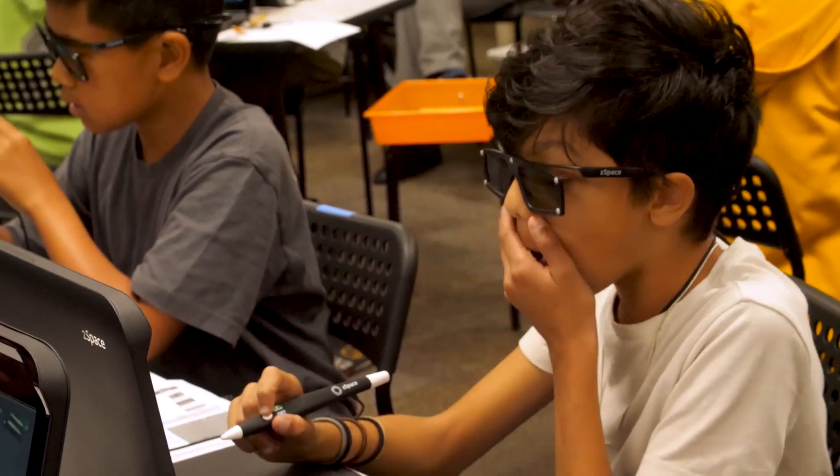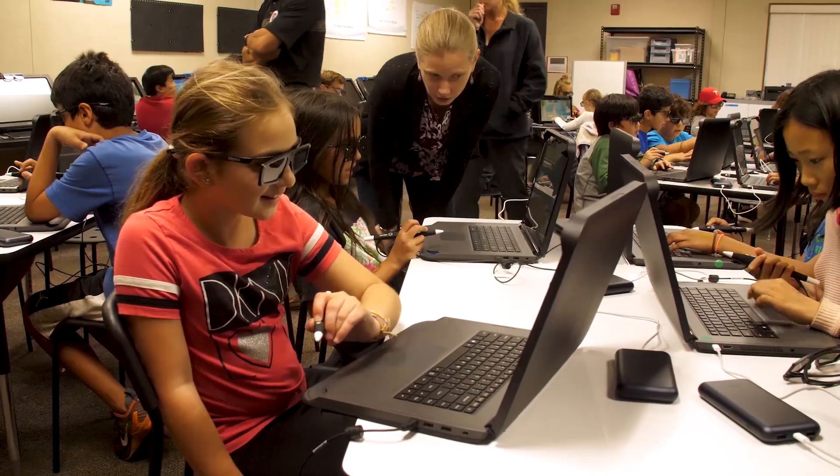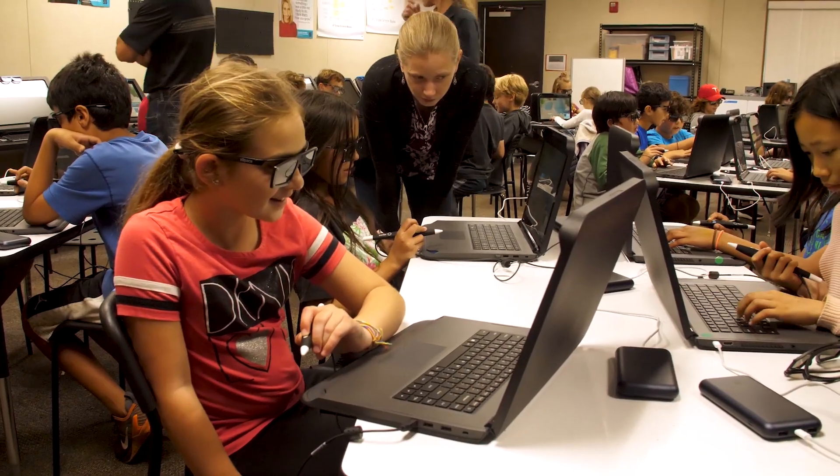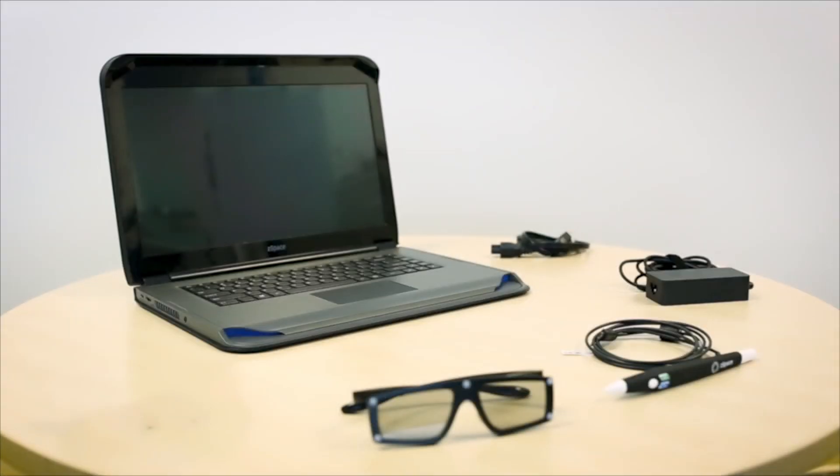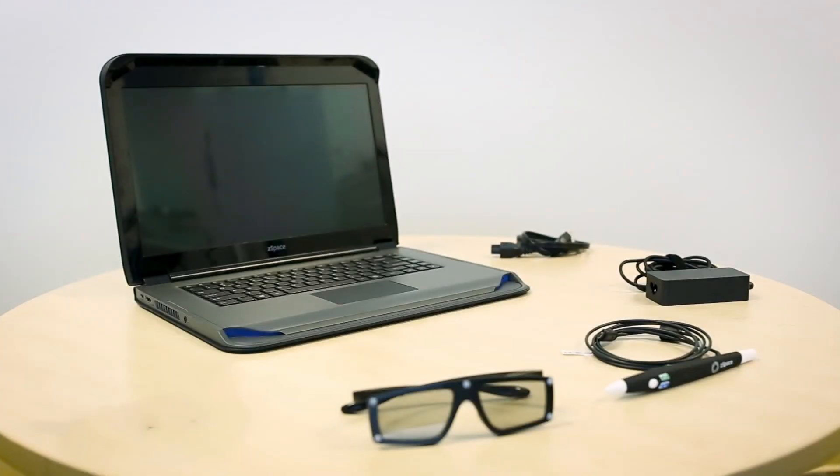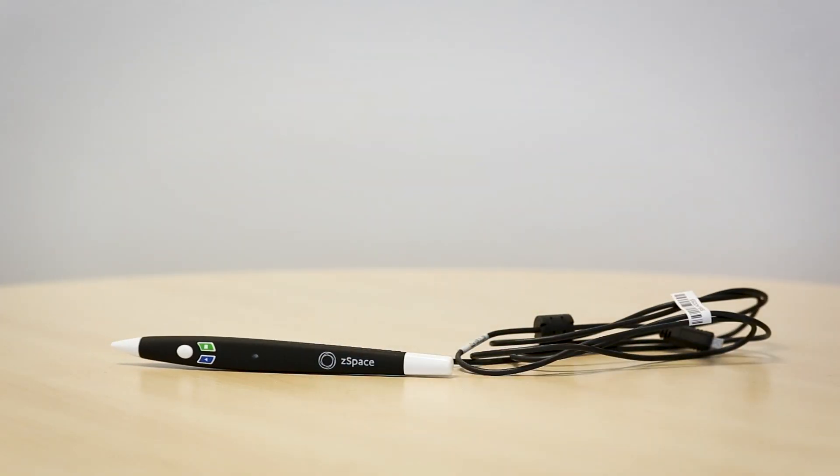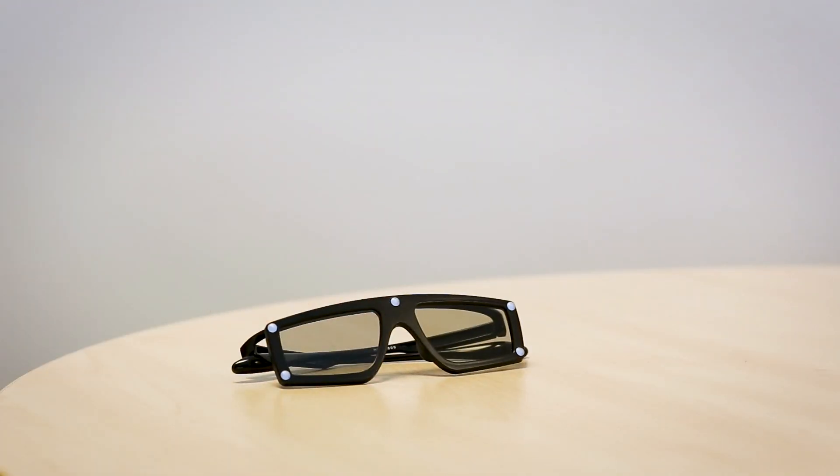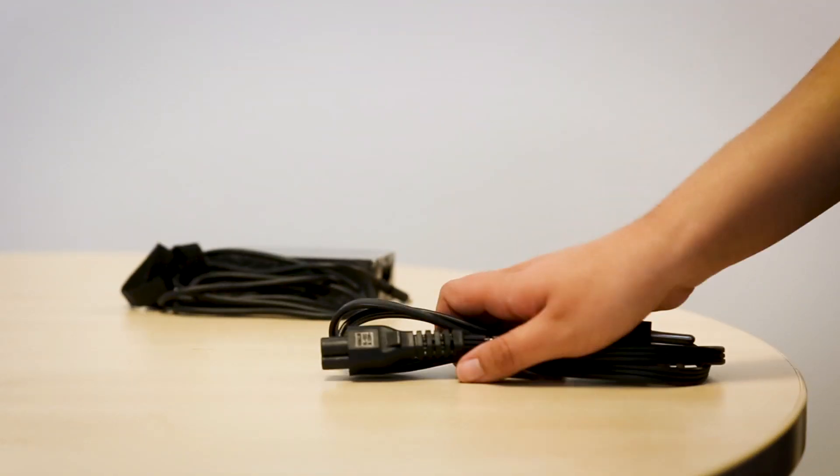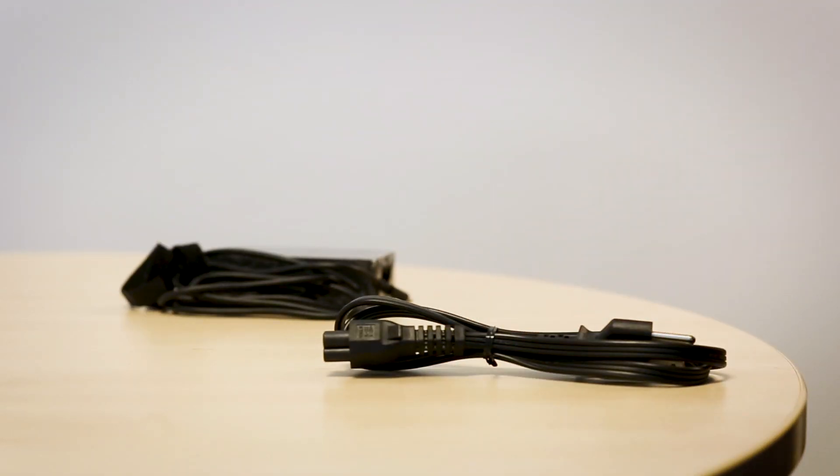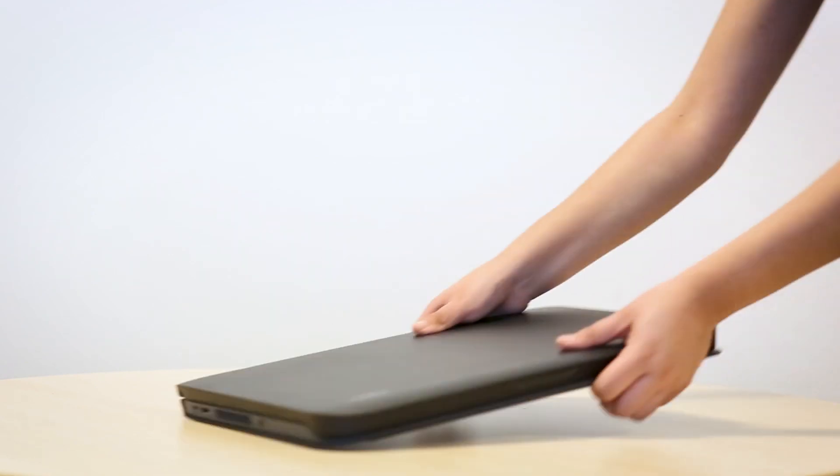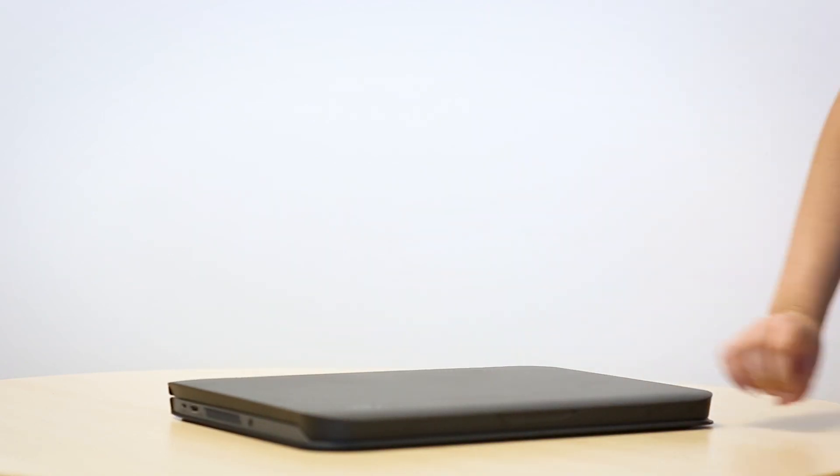Before you get started, there are a few things you need to know. First, you should have found the following items: the stylus, the eyewear, the power supply, and of course, the ZSpace Laptop.